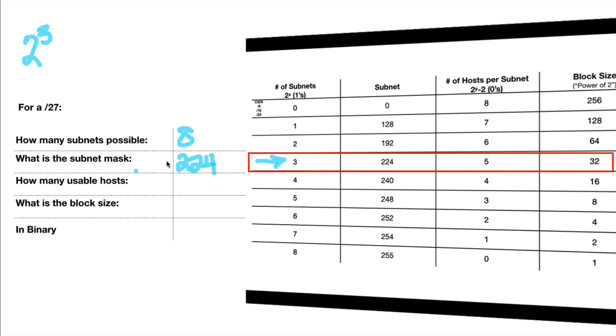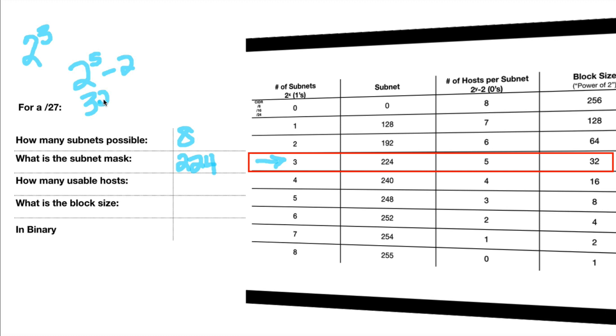How many usable hosts? It says the formula for usable host is 2y minus 2. So 2, what is y? Is 2 to the fifth power is 32. So 2 to the fifth minus 2 equals 32 minus 2 equals 30. So 30 usable hosts per subnet.